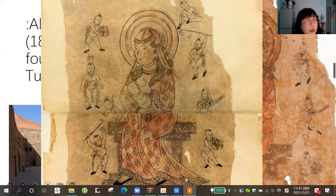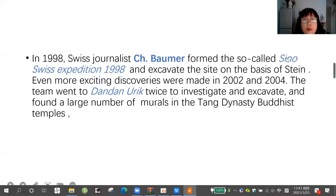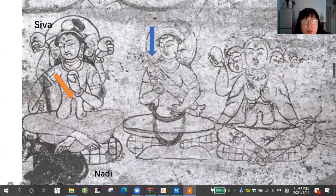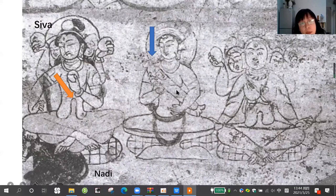In 1998, Swiss journalist Boomer formed a team — China and Swiss — together they excavated the site in Xinjiang. The local name is Dandan Uruk. They found a large number of mural paintings in a Tang Dynasty Buddhist temple there. Dandan Uruk. This is the painting on the wood board. We can see the middle goddess is Hariti. She holds her baby in the middle, and beside her is another god.